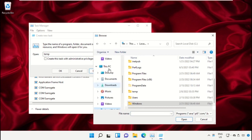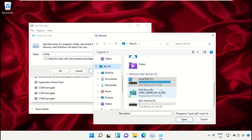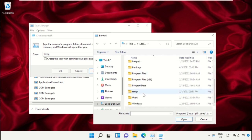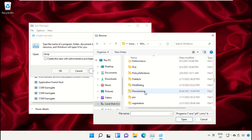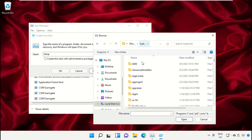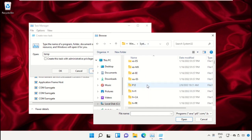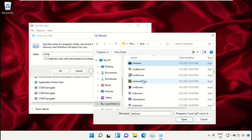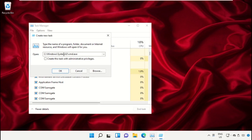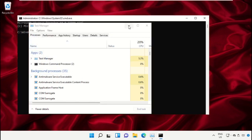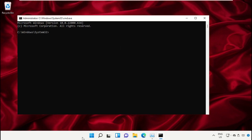Select 'This PC', then open the C drive. Scroll down and open the Windows folder. From here, scroll down and search for cmd.exe, select it, and click Open. After that, check the box to run with administrative privileges and click OK. It will open a Command Prompt window.